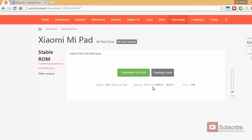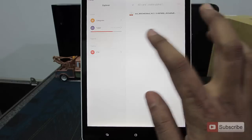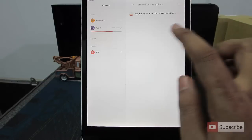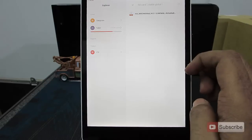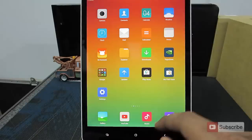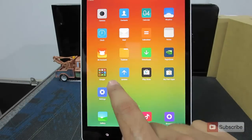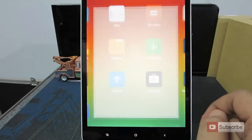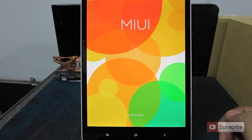I have already downloaded it and moved it to my tab. On the MI Pad, I have put the stock ROM file on the SD card in a folder called Stable Global. To flash this ROM, all you need to do is go to the updater app and give it some time until it checks for updates.